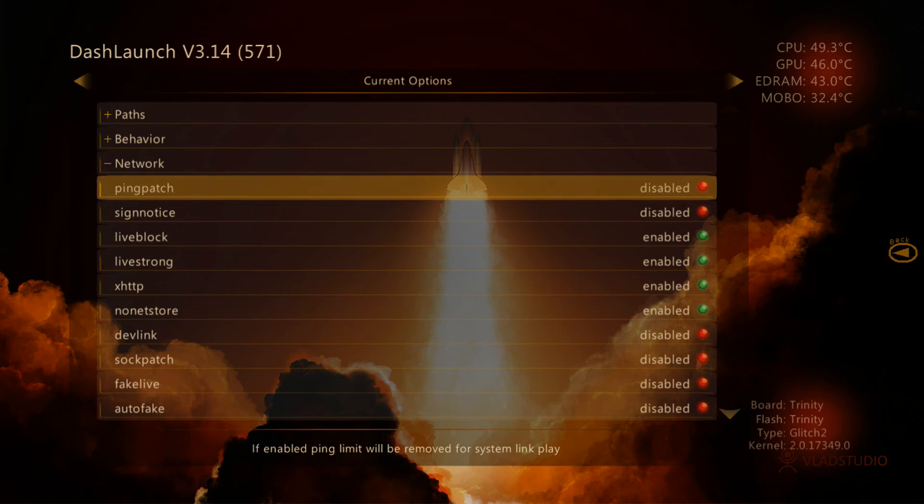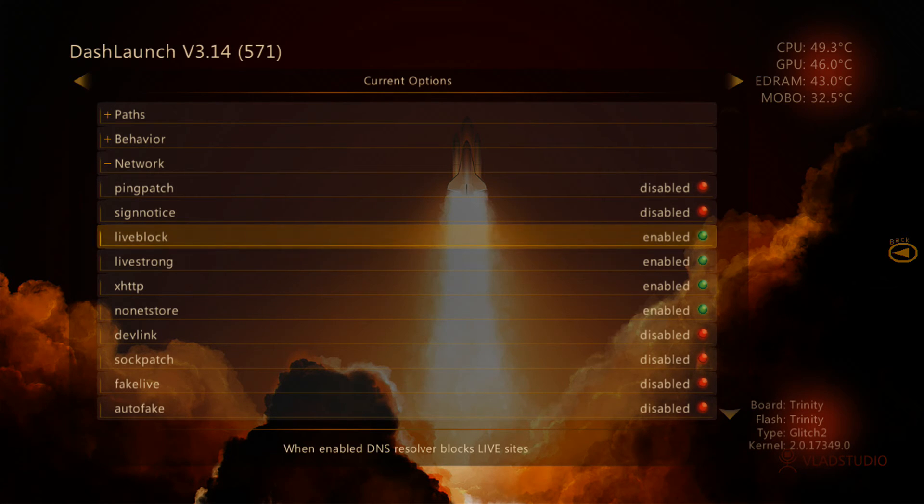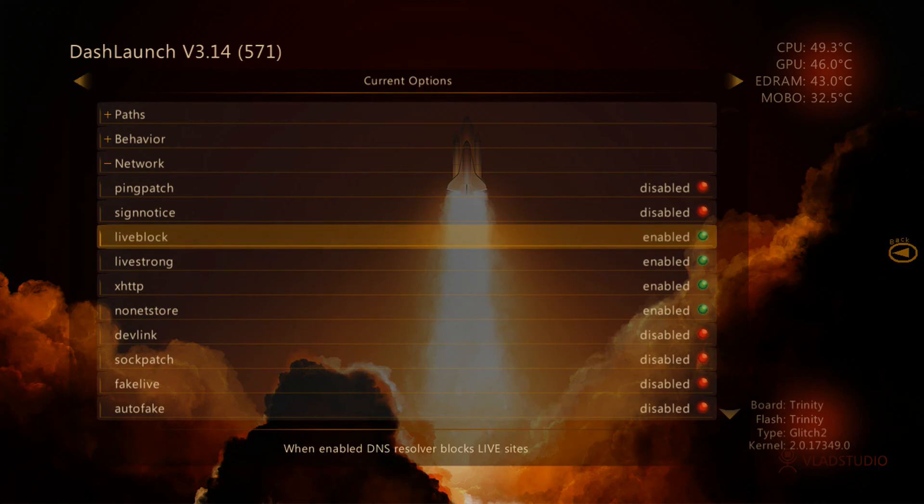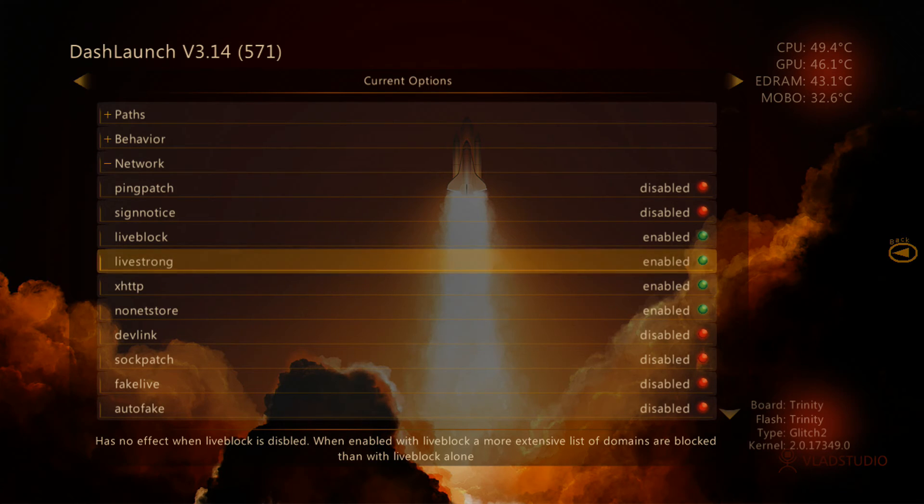Alrighty. Now you need to make sure Live Block is enabled, and you need to make sure Live Strong is enabled. Make sure those two are enabled, and go ahead and save it.